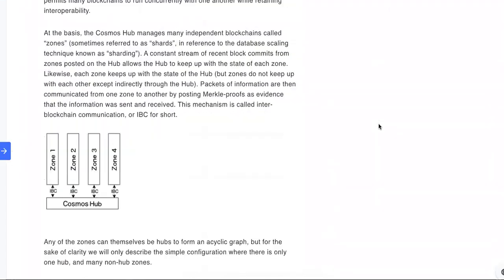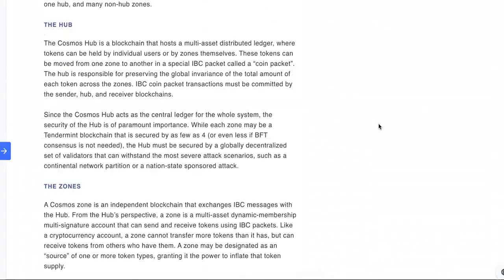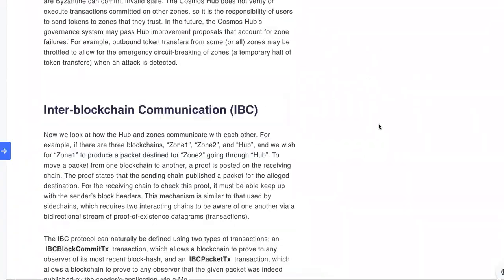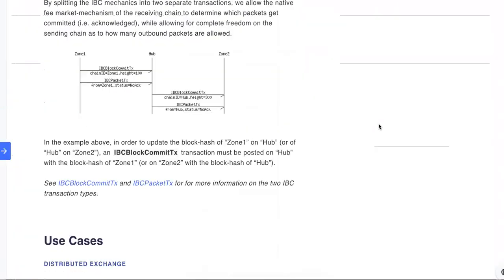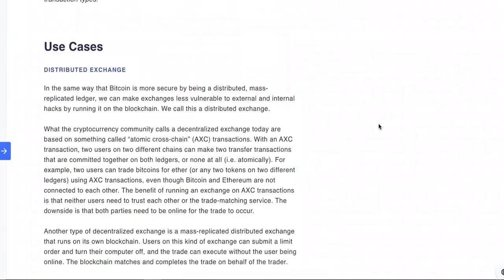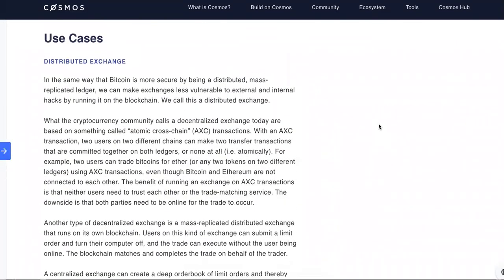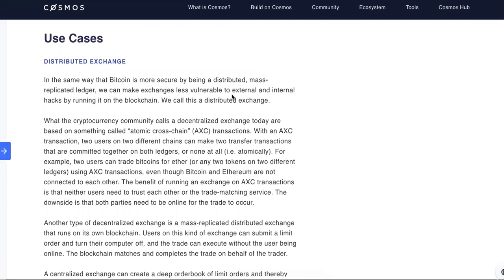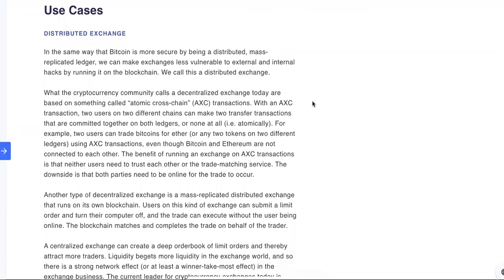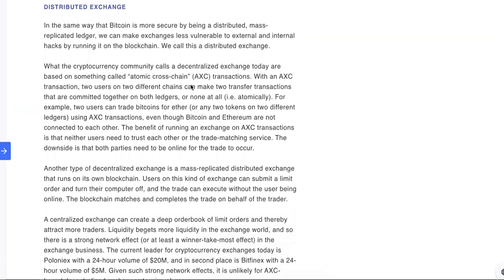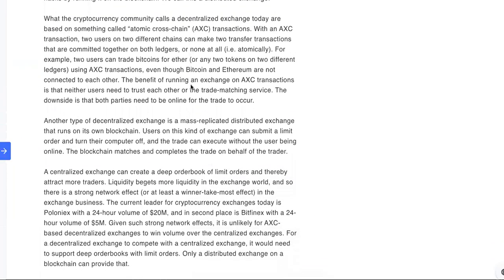What I want to show you guys is my favorite part: use cases. If you know me by now, if you don't know, anyway: in the same way that Bitcoin is more secure by being a distributed, mass-replicated ledger, we can make exchanges less vulnerable to external and internal hacks by running it on the blockchain. Yeah, it's been a lot of hacks lately. We call this a distributed exchange.